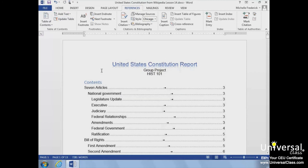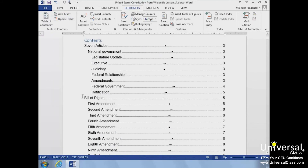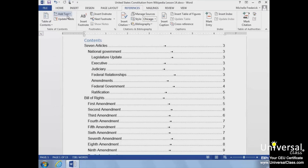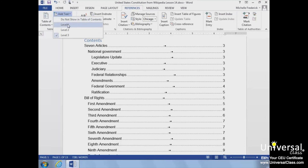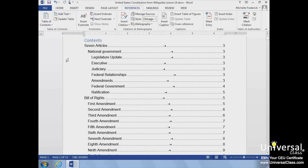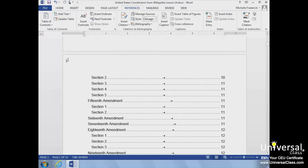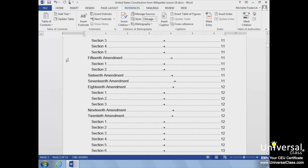If you would like to add text that isn't formatted as a heading into your Table of Contents, go to the Table of Contents group and click the Add Text button. If you decide you would like your text to appear within the Table of Contents, all you need to do is apply a heading style to that text and update your Table of Contents. The text will be added to your Table of Contents.